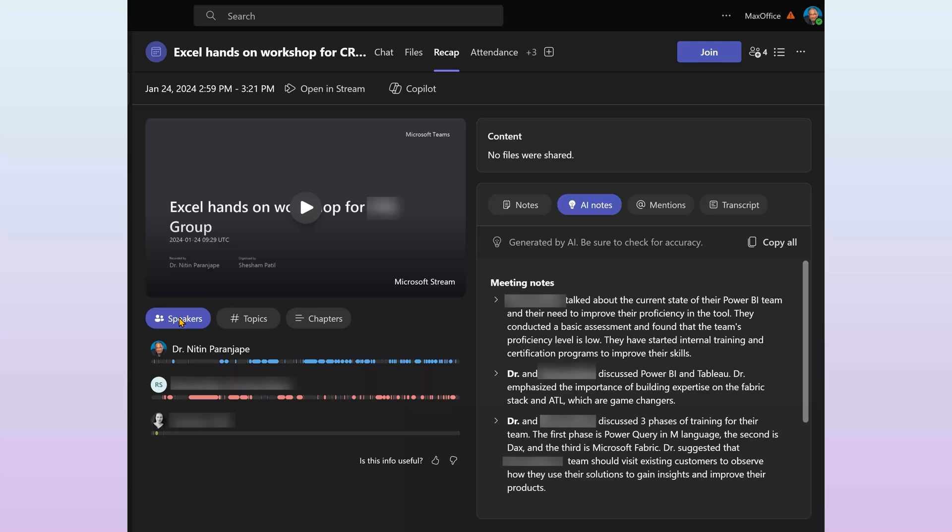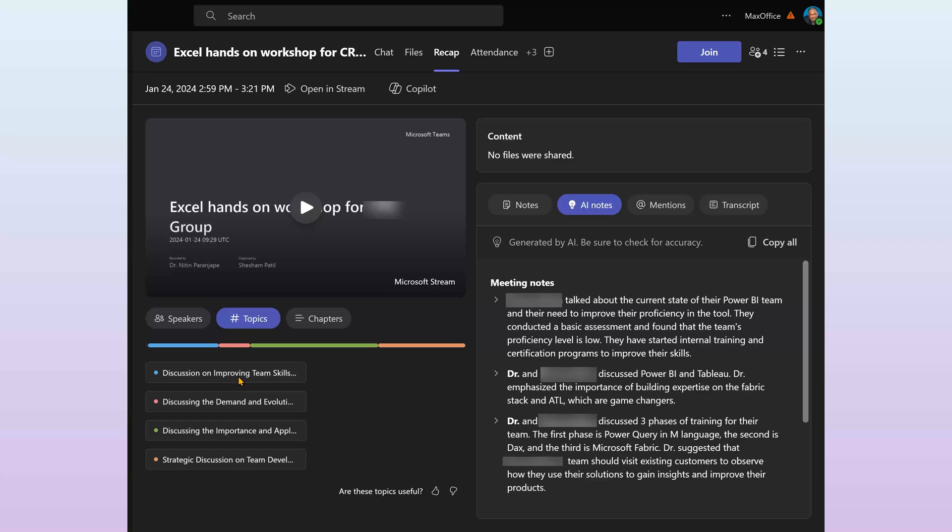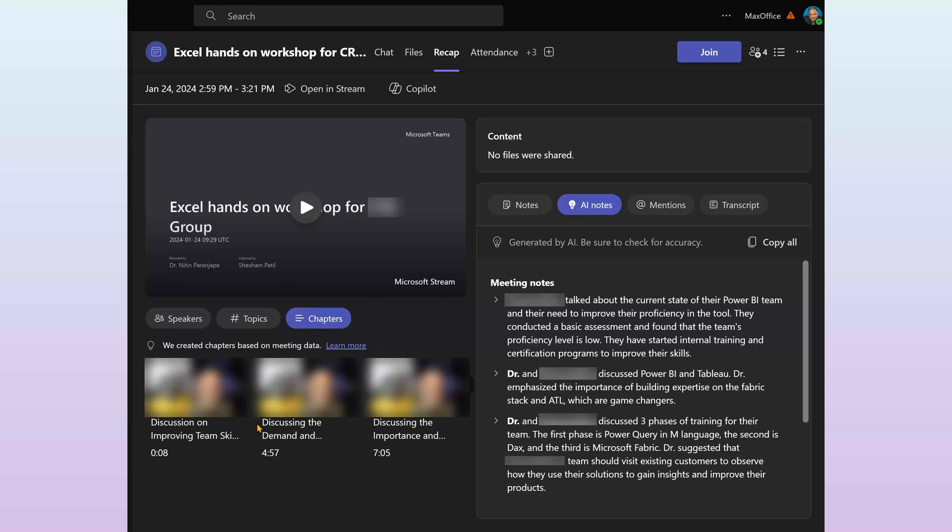It shows Speakers - that means who spoke when and for how long. Topics - the broad key topics covered across the board. And Chapters.